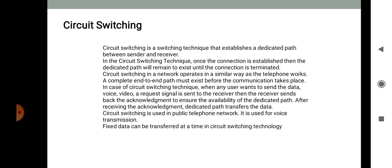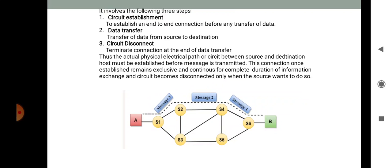In circuit switching, when a user wants to send data such as video or voice, a request signal is sent to the receiver. The receiver sends back an acknowledgement to ensure the availability of the dedicated path. After receiving the acknowledgement, data is transferred over the dedicated path. Circuit switching is used in the public telephone network and for voice transmission. It involves three steps: circuit establishment, data transfer, and circuit disconnect.